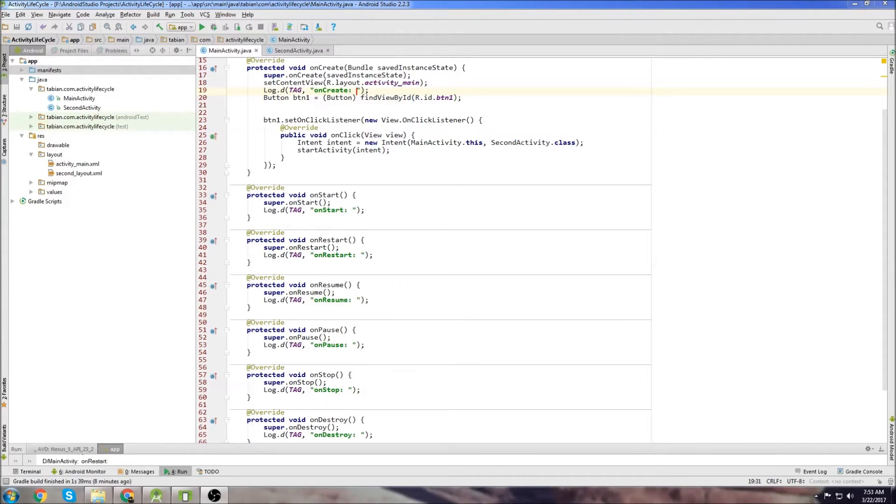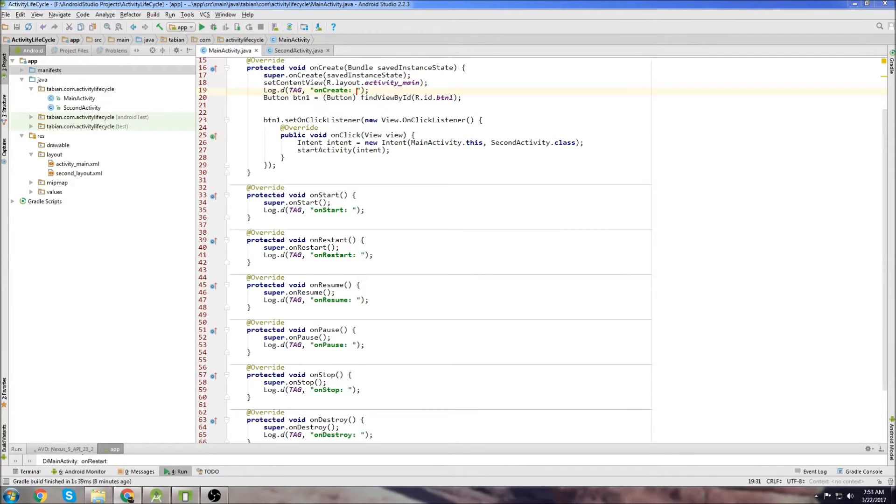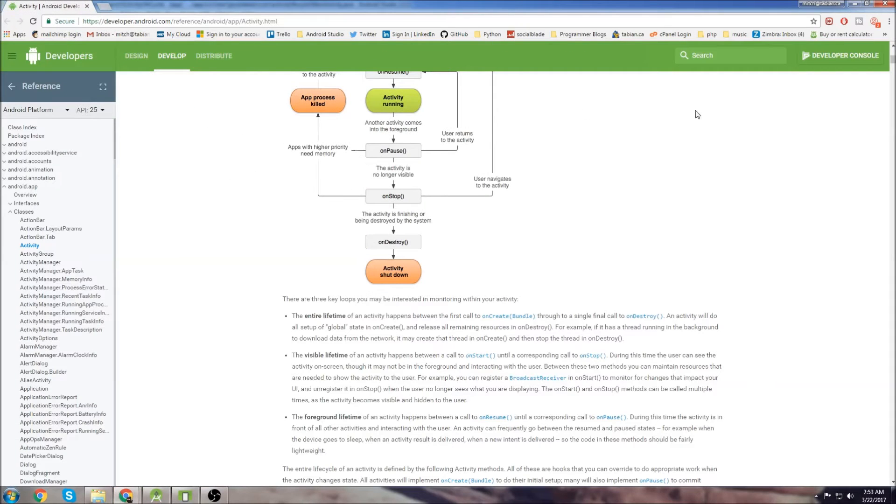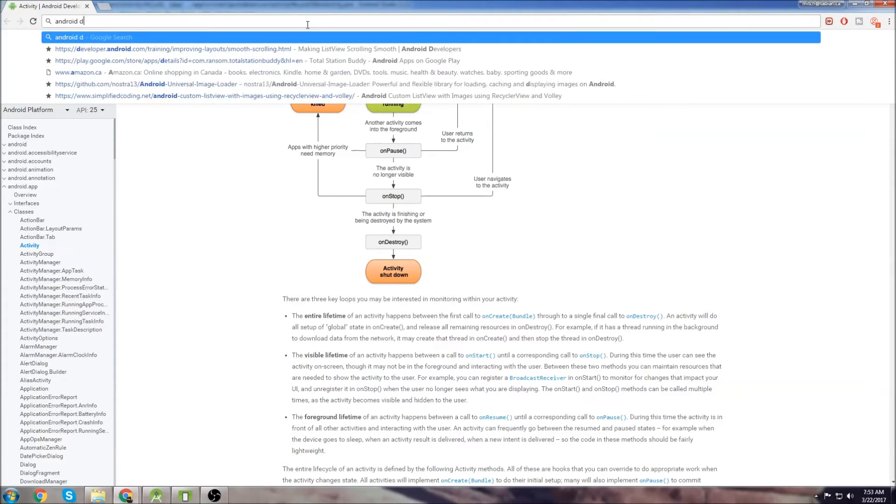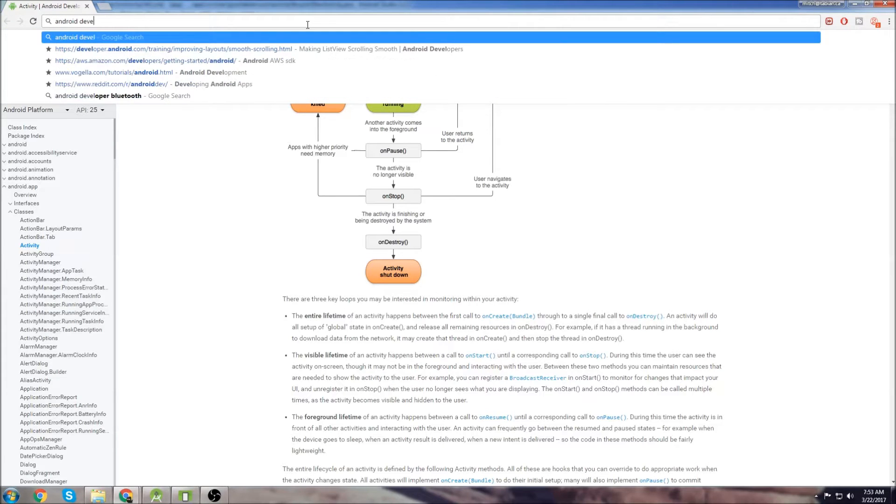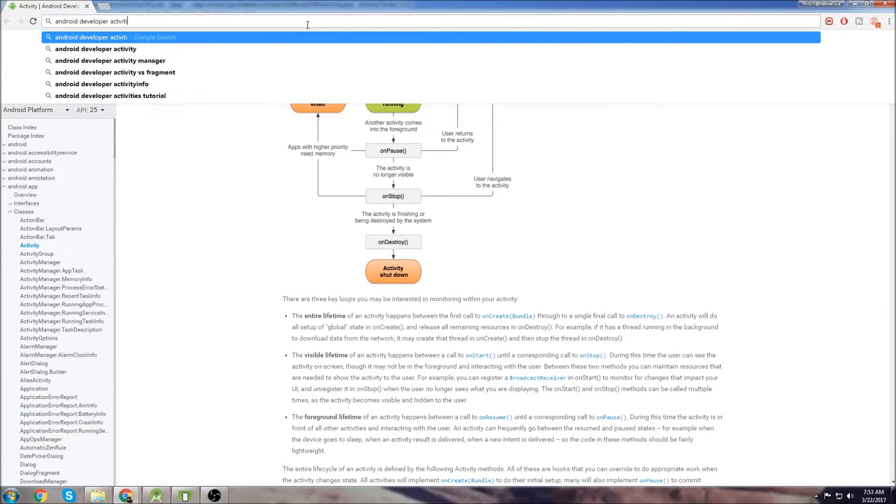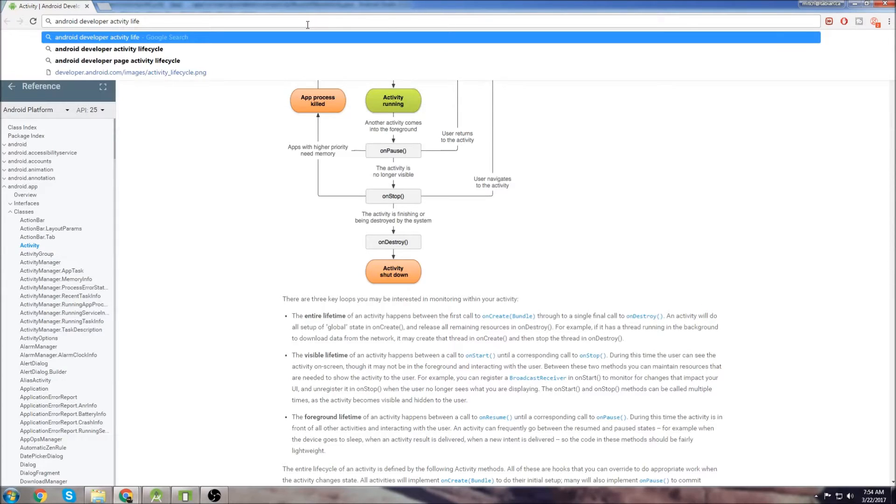This is another Android Studio beginner tutorial, and in this tutorial we're going to talk about the Android Activity Lifecycle. So I'll pull up this page from the Android Developer website. I just googled Android Developer Activity Lifecycle.